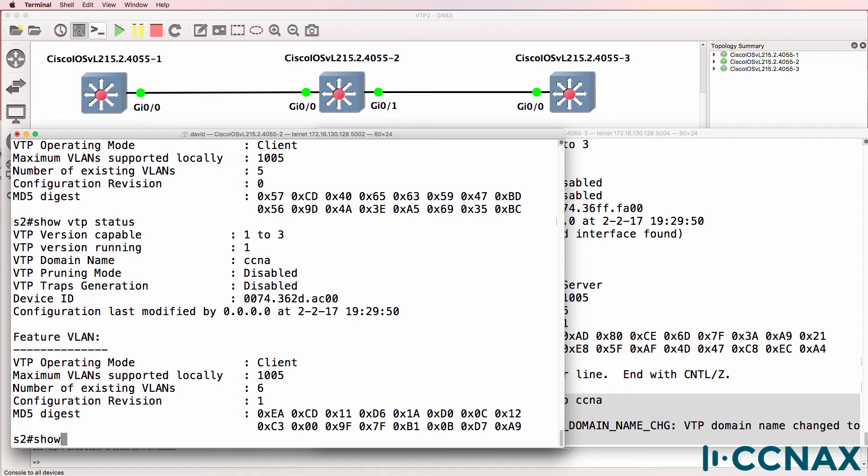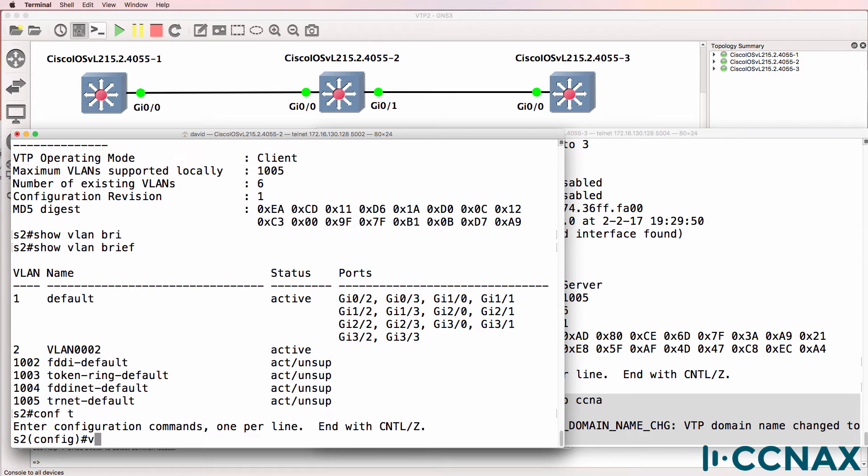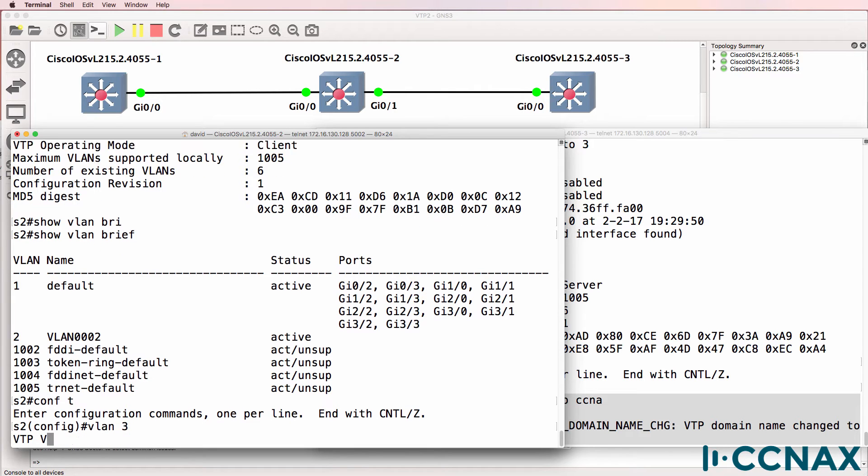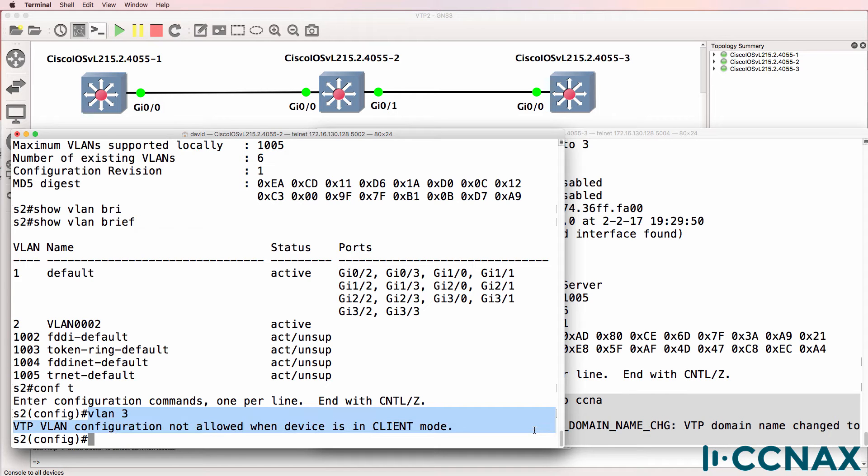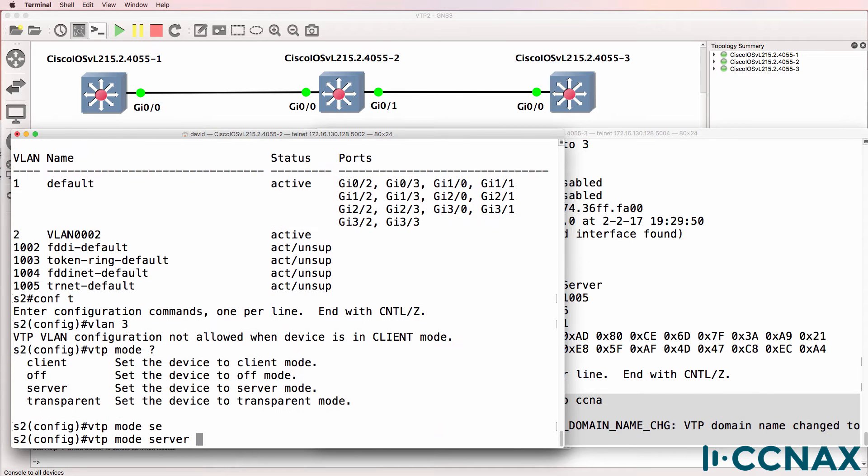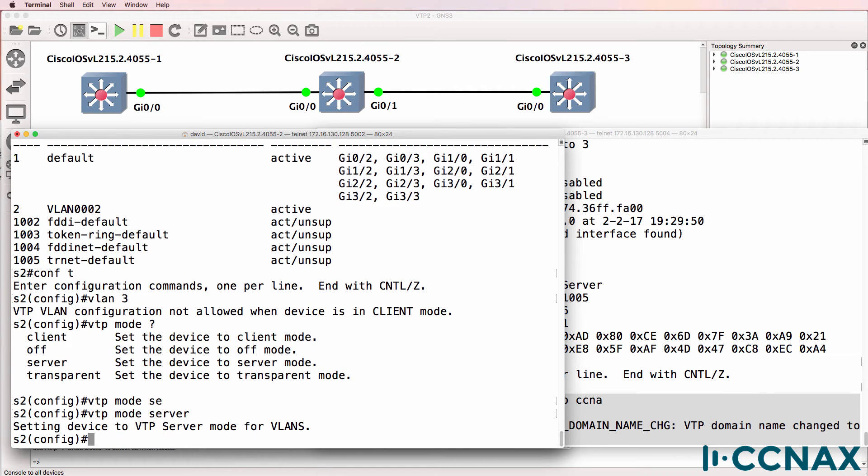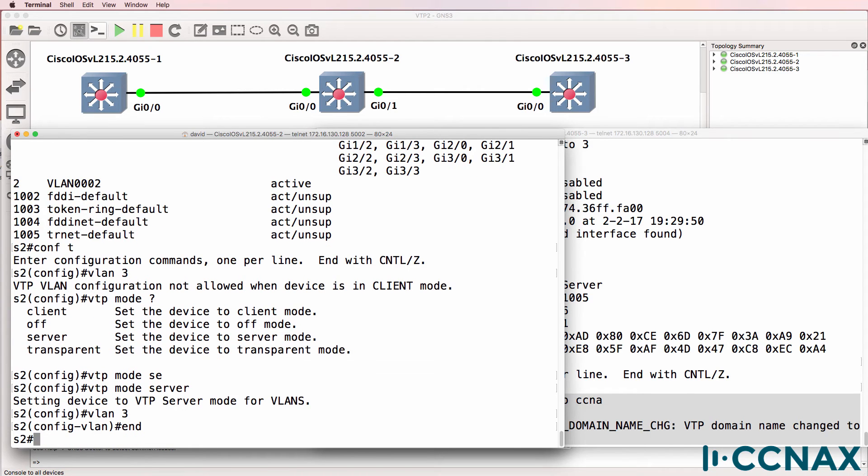Let's have a look at the VLANs. Show VLAN brief. VLAN two now appears on switch two. Can we configure a VLAN here? Notice we can't. We're told that a VLAN cannot be configured on switch two because it's a client. So we would need to change the mode to server if we want to create VLANs on the switch.